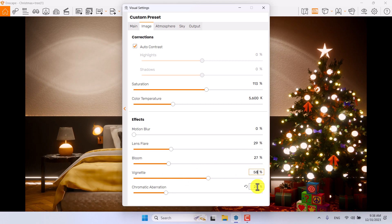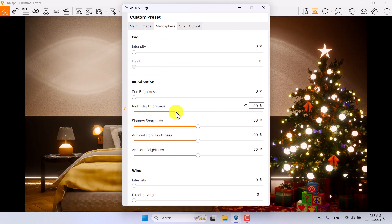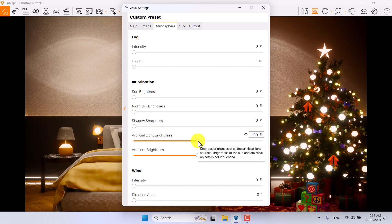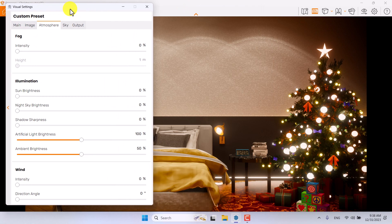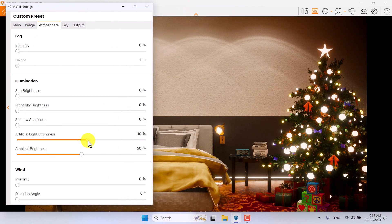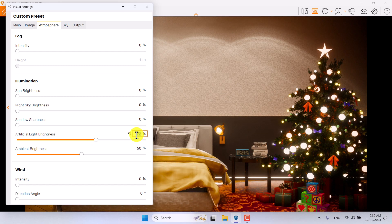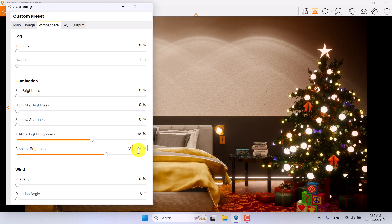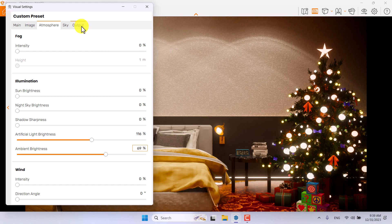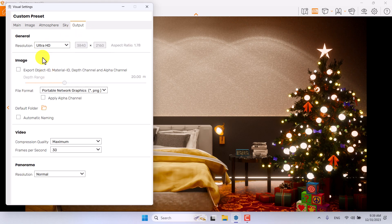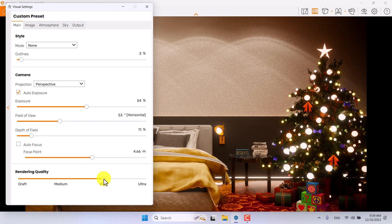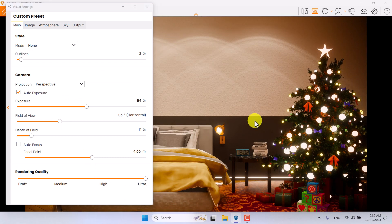Vignette can be increased a little — about 58. Chromatic aberration is zero. In the Atmosphere bar, sun brightness is zero, night sky is zero. Shadow sharpness is not really important, but artificial light brightness helps manage the environment with the spotlights. I'll increase it to about 116%. Ambient brightness is about 69%. Everything is done — I'll click Output, switch it to Ultra HD rendering, and now it's time to render.